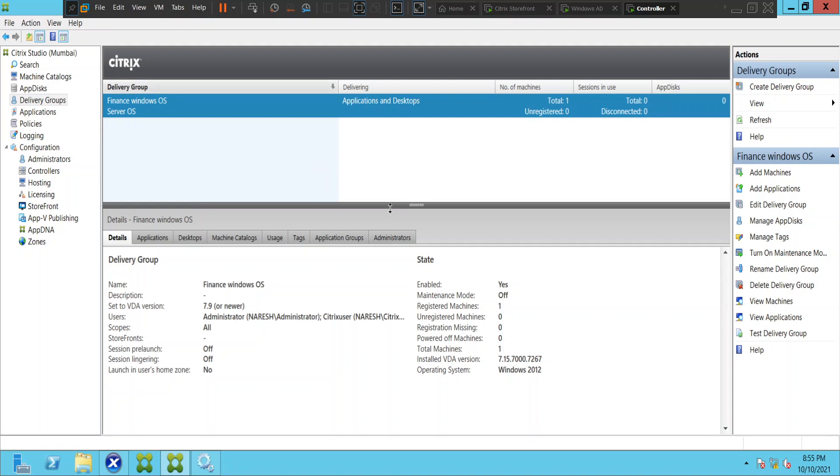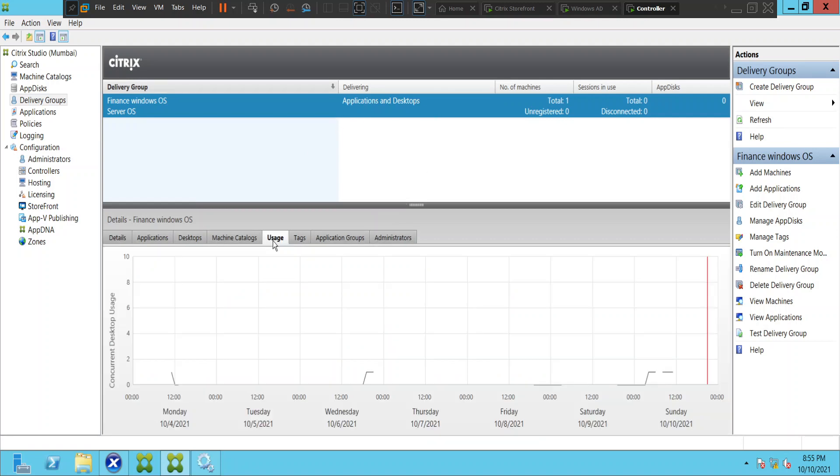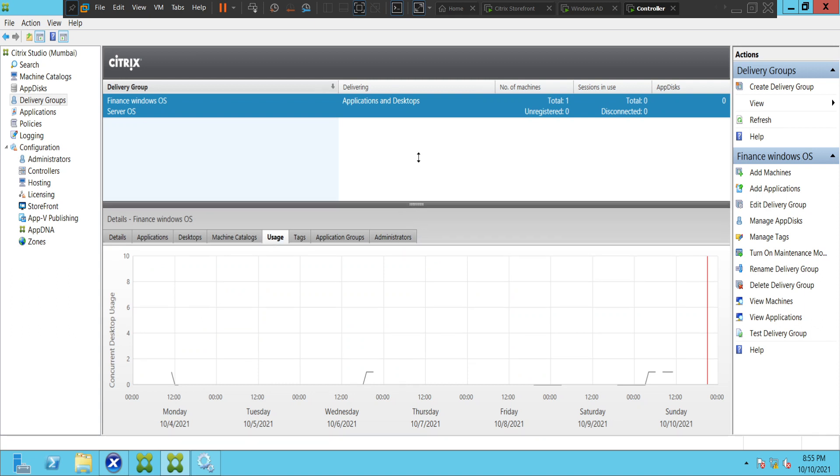At any point in time, if your management or someone comes and asks what is the usage of these machines in this particular delivery group, you can click on that particular delivery group and you see an option called usage here. Just click on usage.